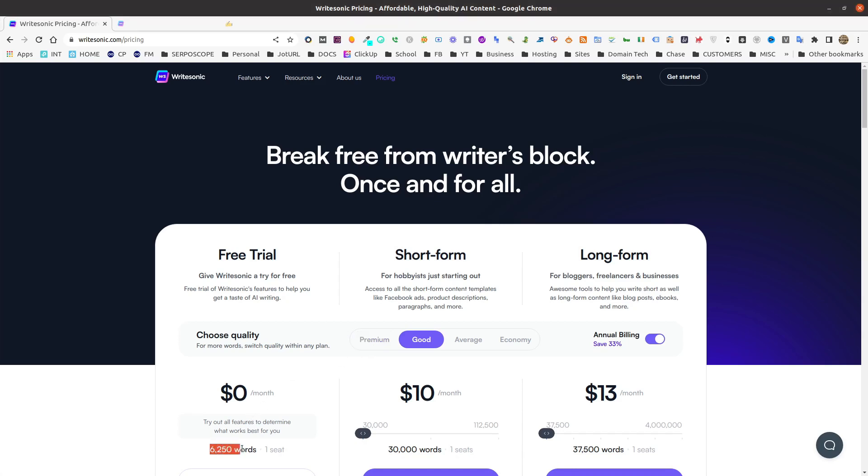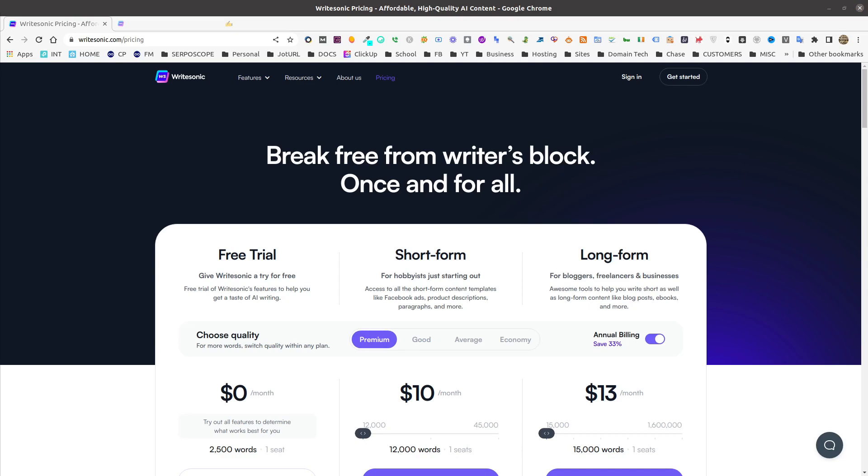So going from 6,250 words in the free account under the good quality, changing it to premium only allows you 2,500 words. However, WriteSonic does claim to have better output from their better quality tiers.